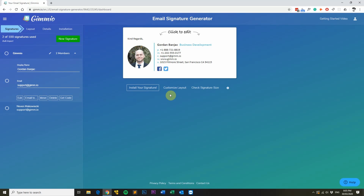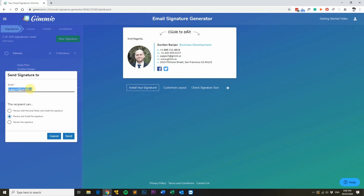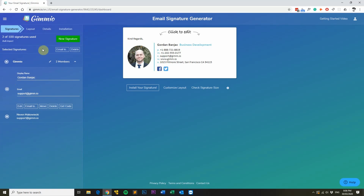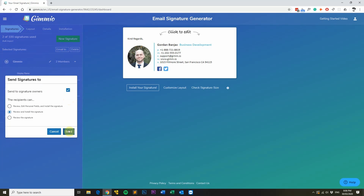Once you've finished creating your email signatures, you can email them to your staff either one by one or all at once. To email them one by one, select the signature and click email to, then type the email address you want to send it to and click send. The email address listed by default is the one you typed in when creating the signature. If you want to email multiple signatures at once, just select them and click email to at the top. You can also email all signatures to an IT administrator by typing in the box and clicking send.